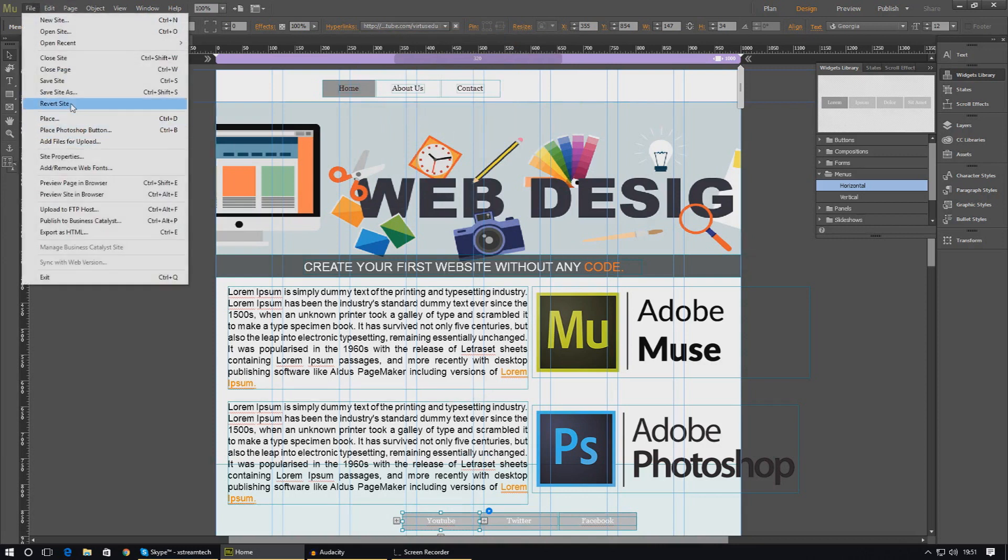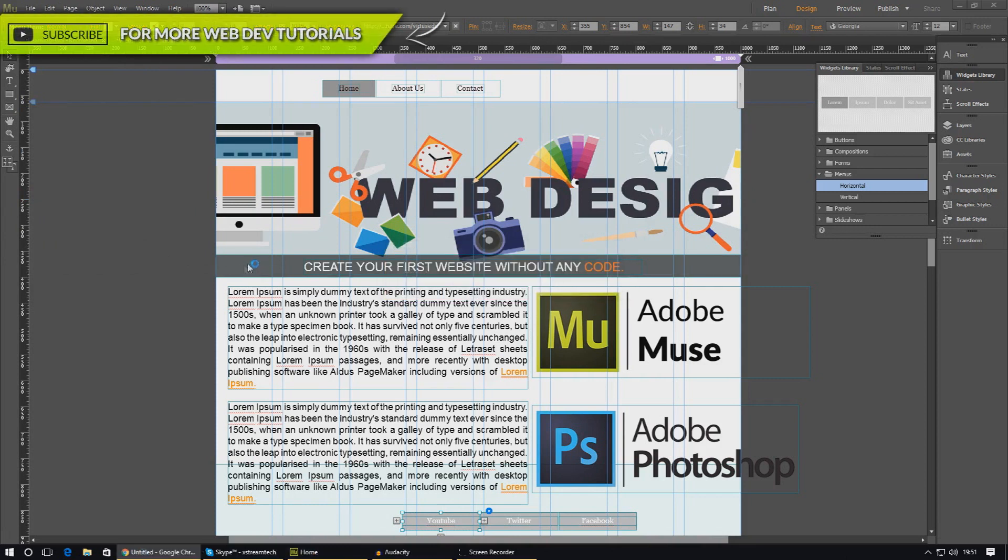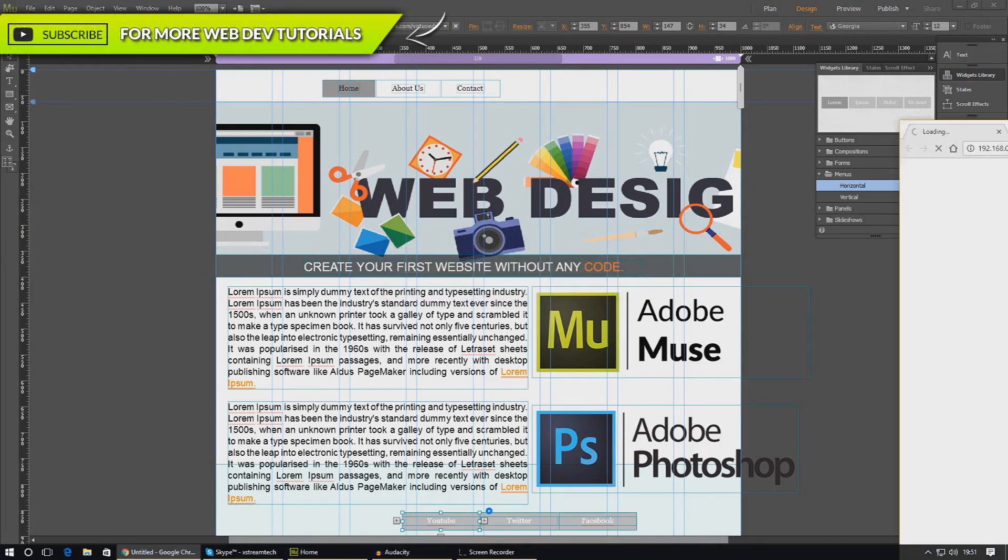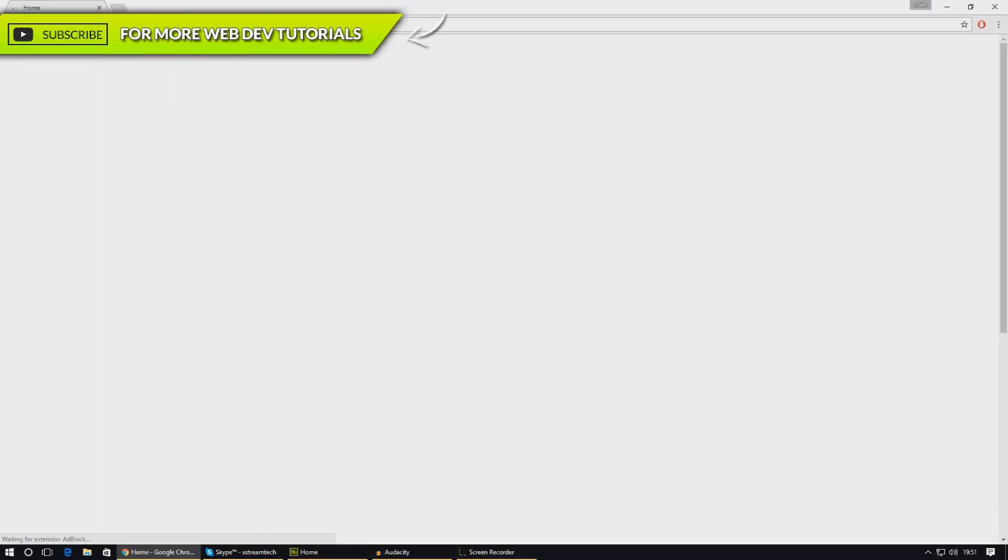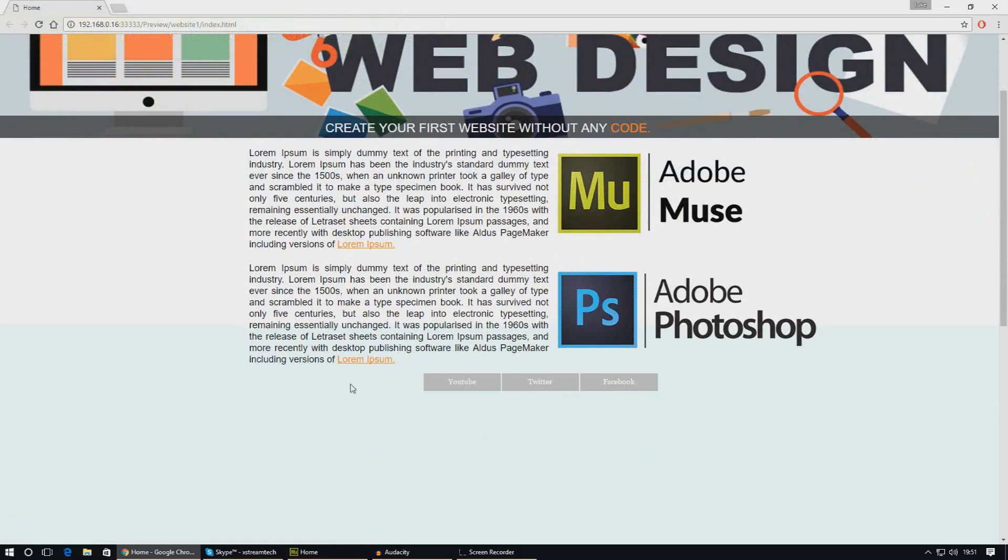Now let's try that out and make sure it's working. I'm going to quickly preview my site in the browser. Give it a second to load... there we are. You can see we've got a menu here with our different options: YouTube, Twitter, and Facebook.